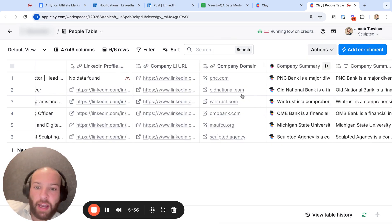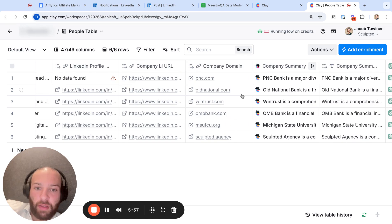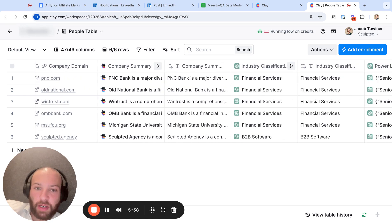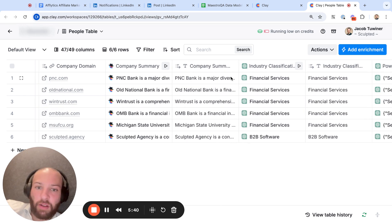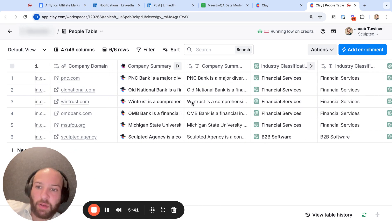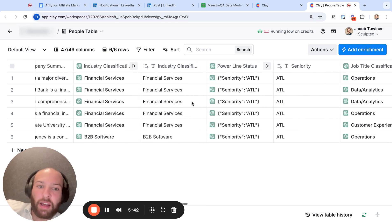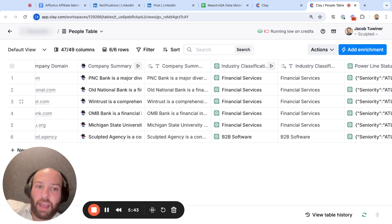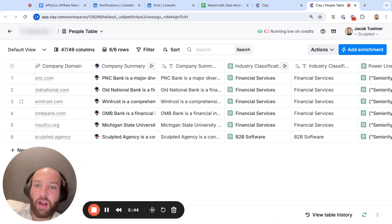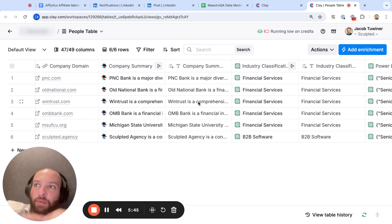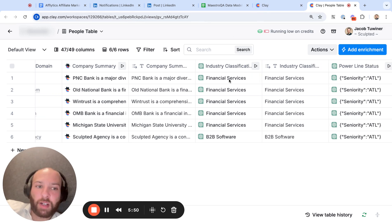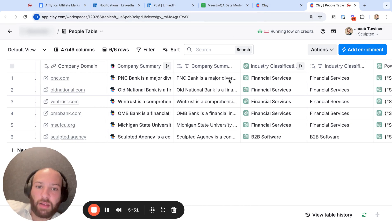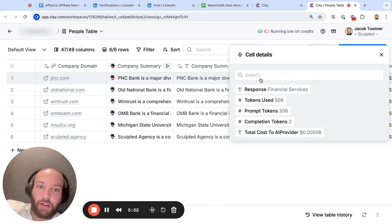So if we just check out the outputs here, we can see that these are all financial service providers, these are all banks. It works very well. And you can always refine the prompts to get better and better results.